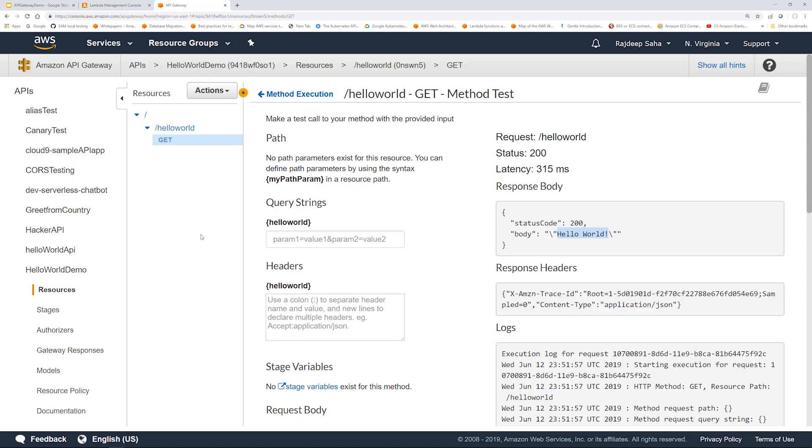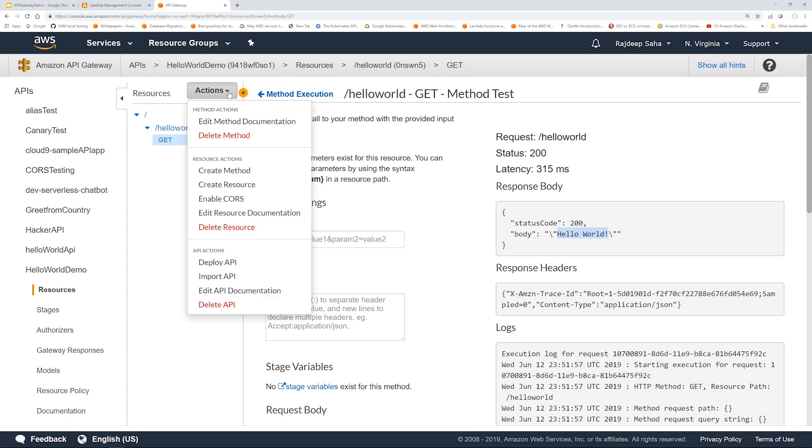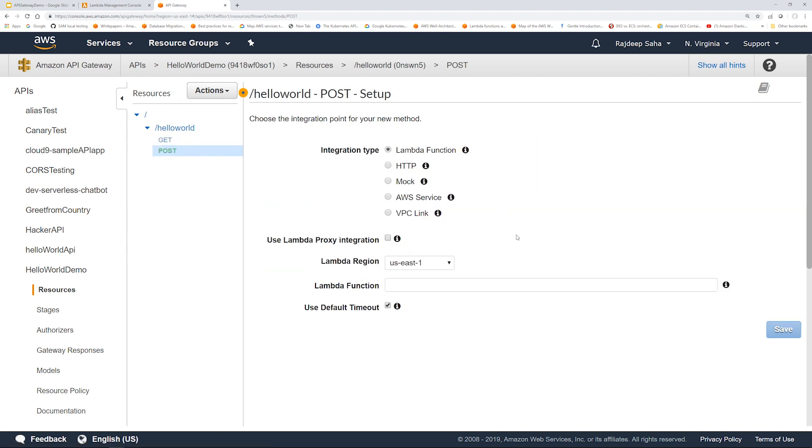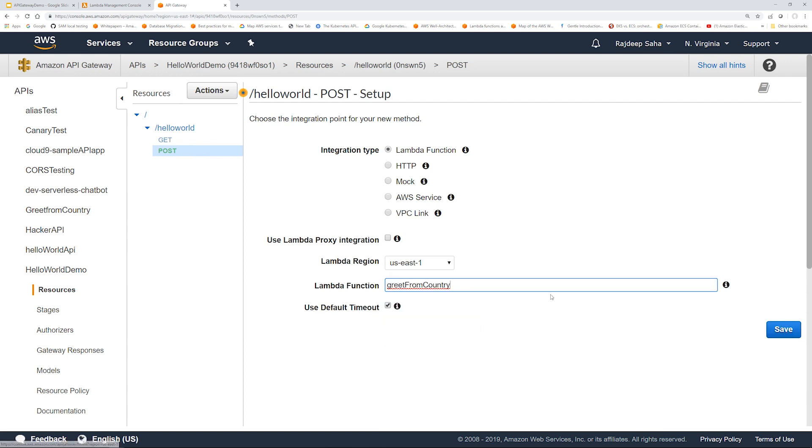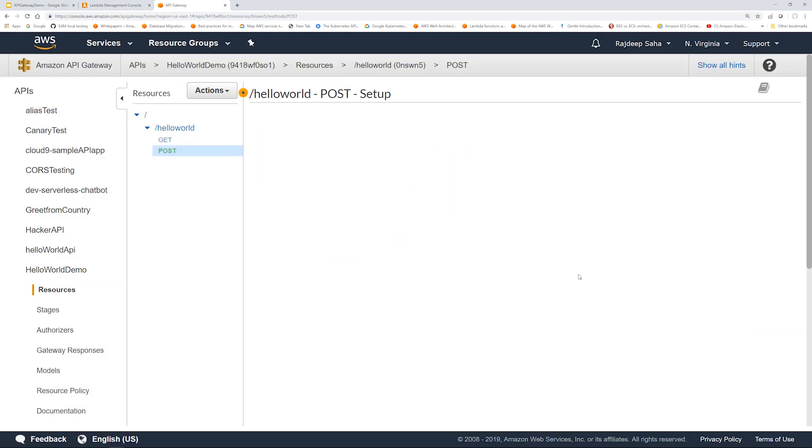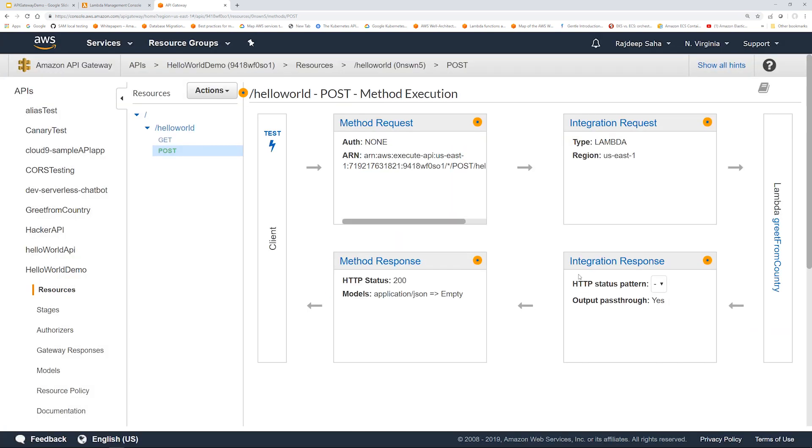We are back to API Gateway console. We're going to click actions. We're going to create a method and this time it would be POST. Click this checkmark. The Lambda function - we are going to find our greet from country. Here we go. Click save, click okay. So it is created.